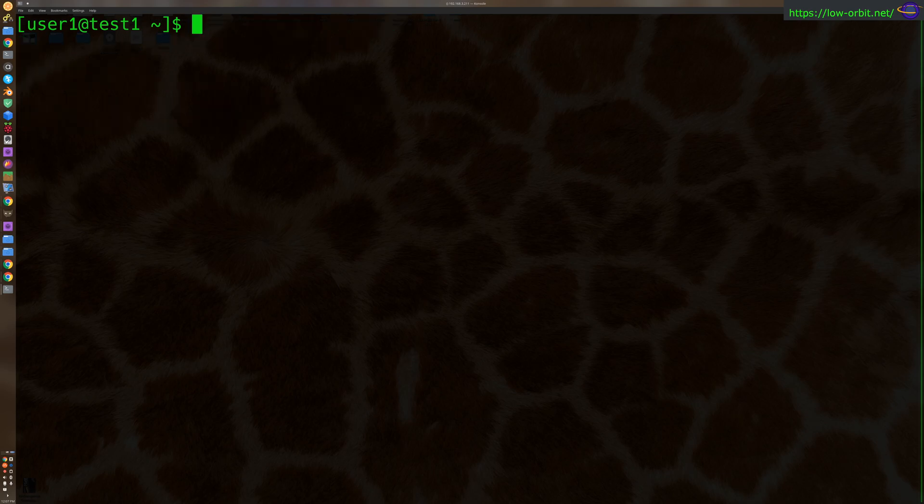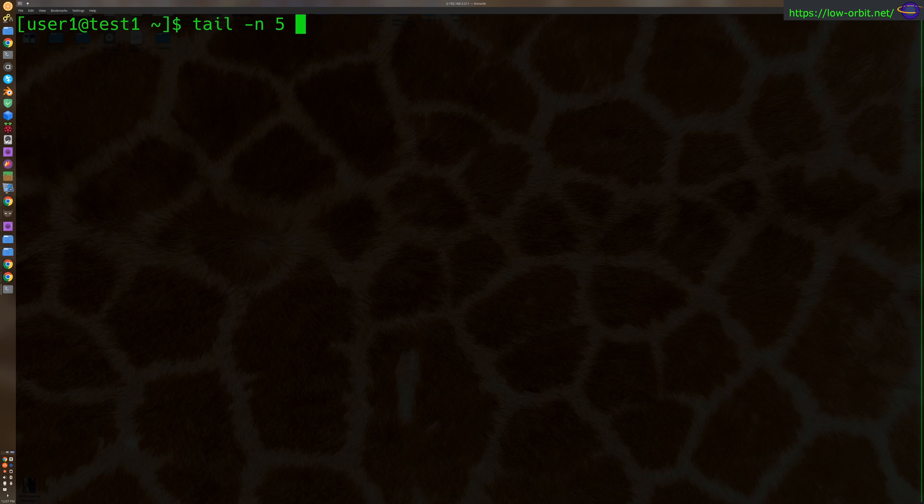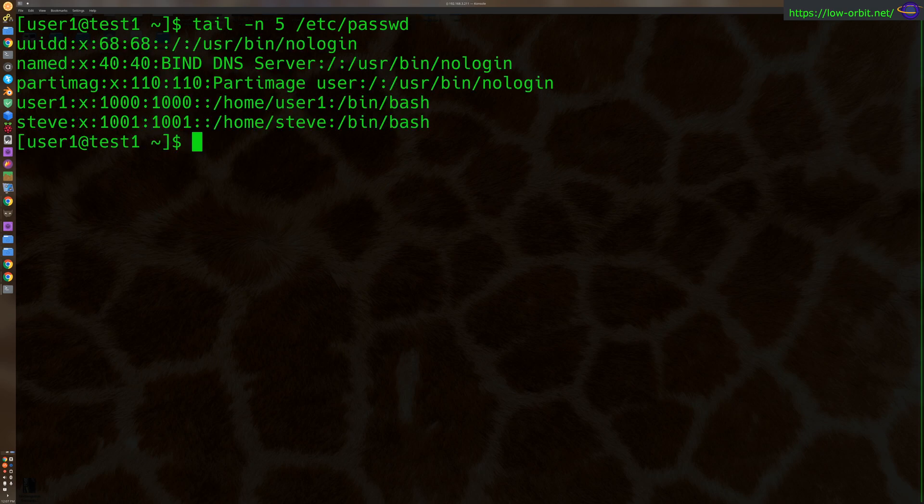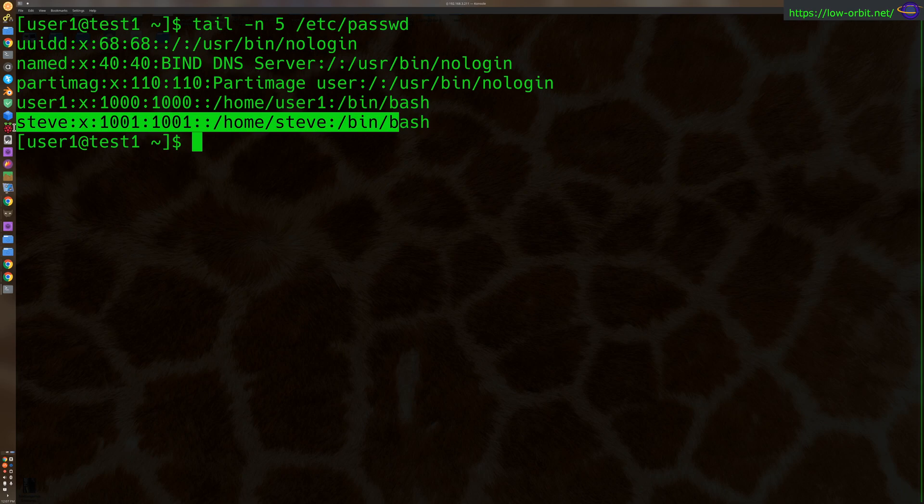We're going to clear that. Now we can see that our tail. There we go. We can see that the new user Steve has been added to our /etc/passwd file.